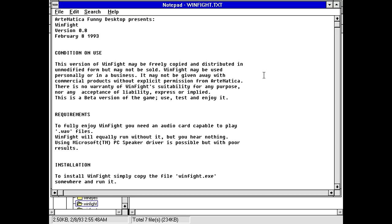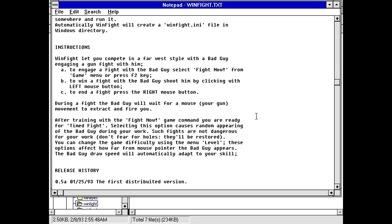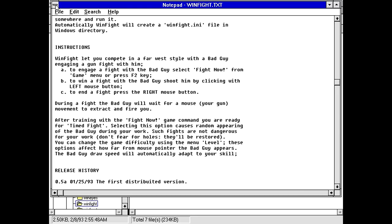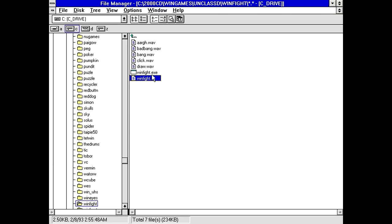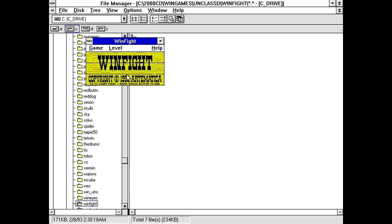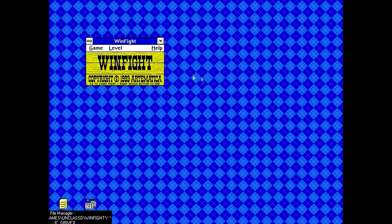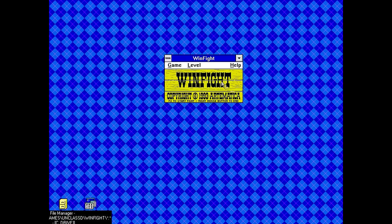This version of Win Fight may be freely copied and distributed in unmodified form may not be sold. So we've got a freeware program here. Need an audio card capable of playing WAV files. Win Fight lets you compete in a Far West style with a bad guy engaging a gunfight with him. Wow, that's bad English. To engage a fight with the bad guy, select Fight Now from the game menu or press F2 key. To win a fight with the bad guy, shoot him by clicking with the left mouse button. So I'm not entirely certain what we've got here. It seems like it's going to be a game of some sort.